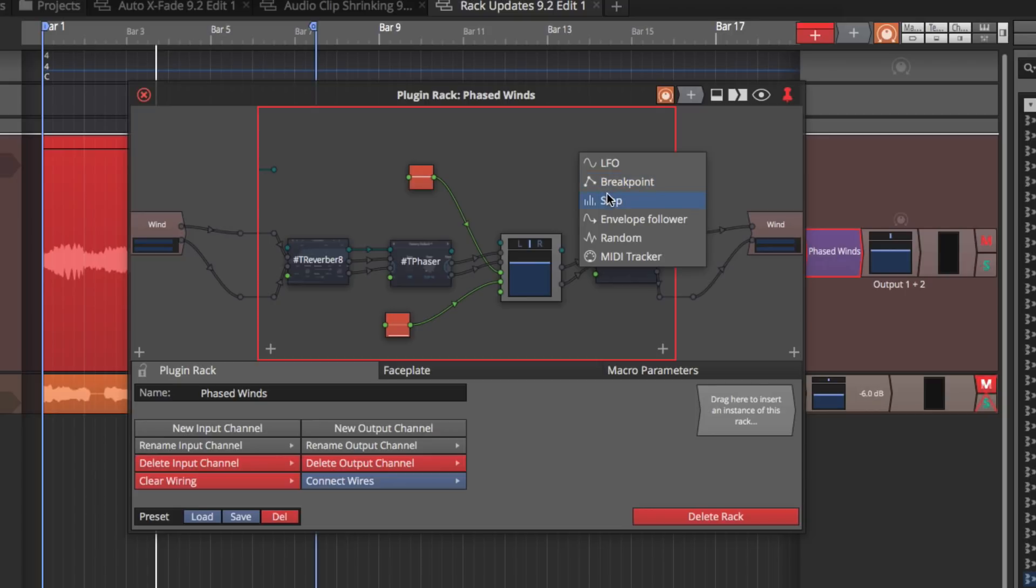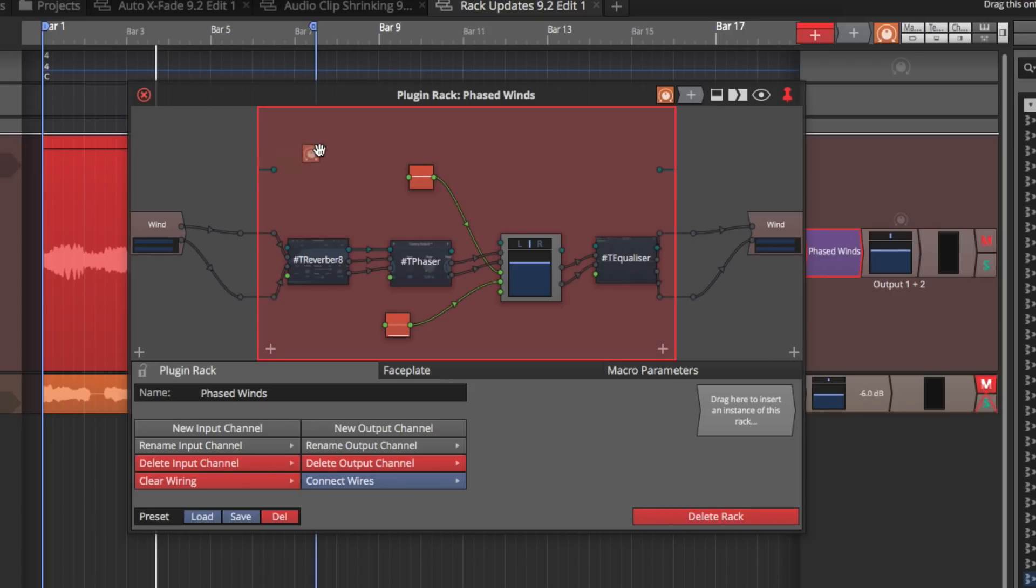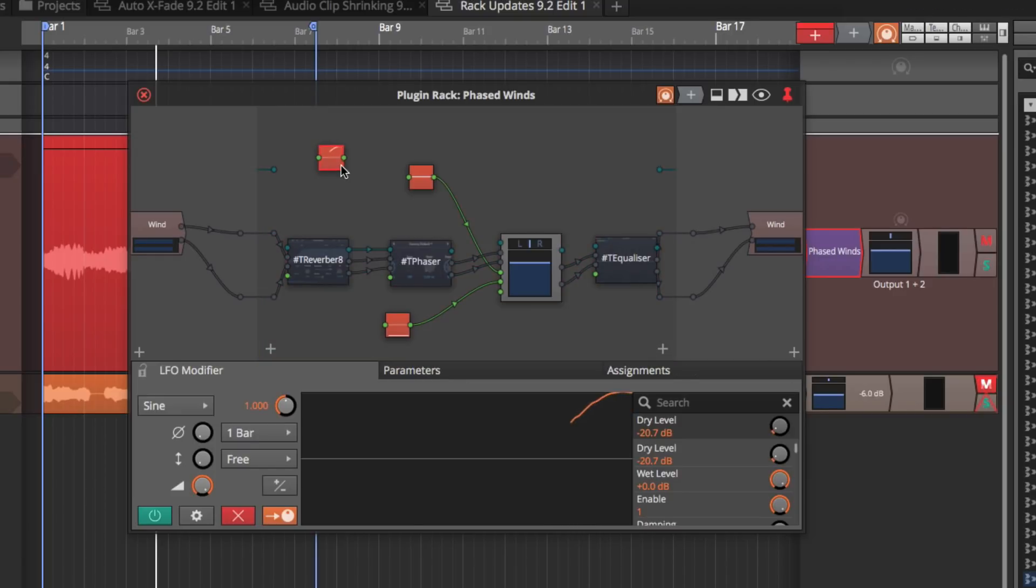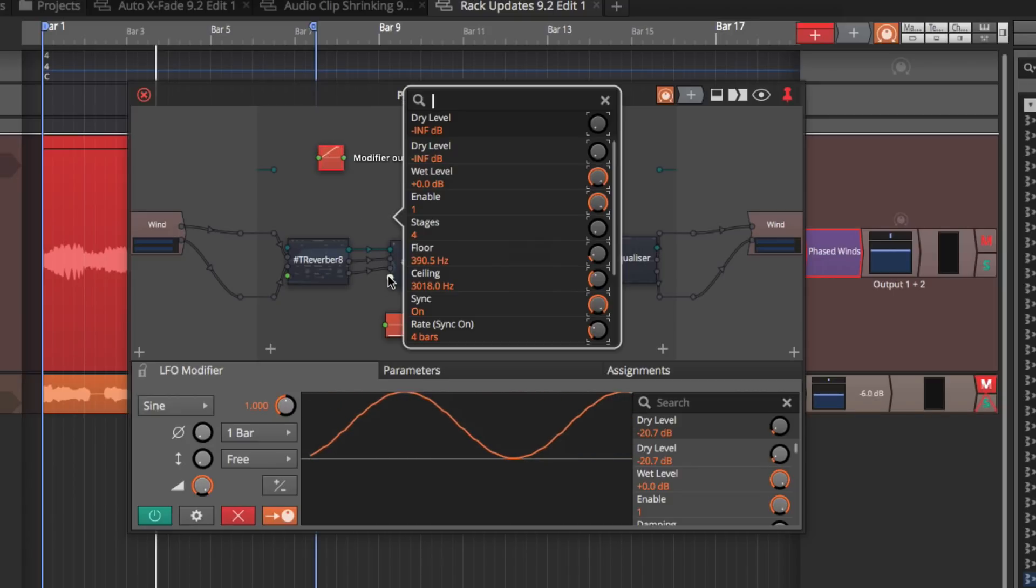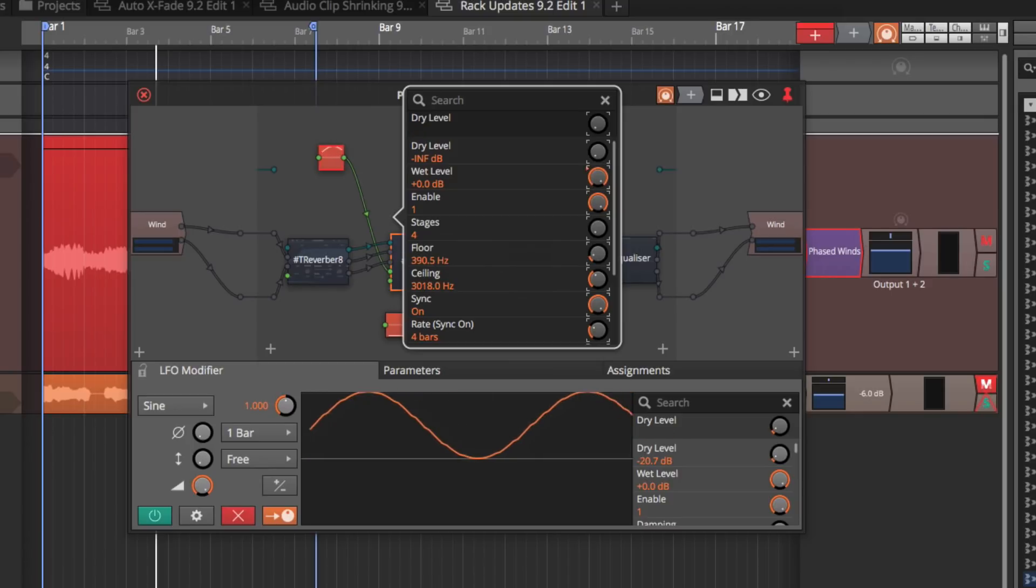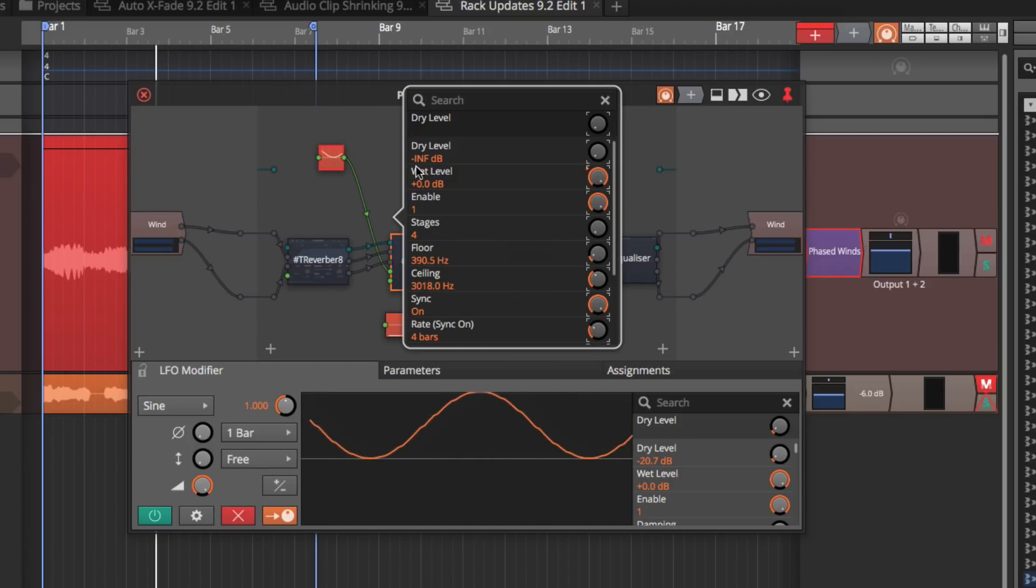The step function, envelope follower, the random, or the MIDI tracker. So if I drag in this one, choose an LFO, then I can drag it over to my phaser and then maybe pick up adjusting the wet level. So I assign it to the wet level and then I'm ready to go.